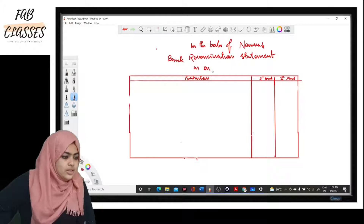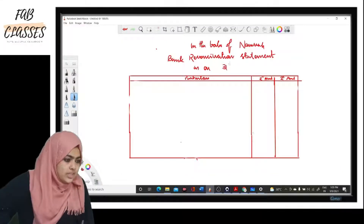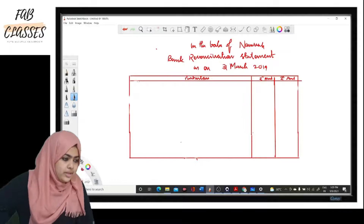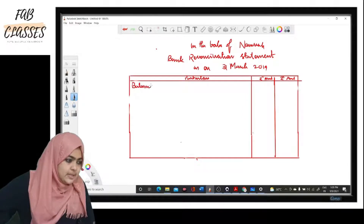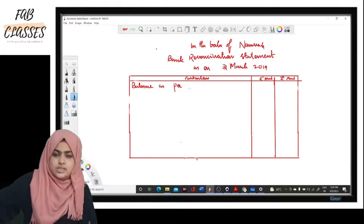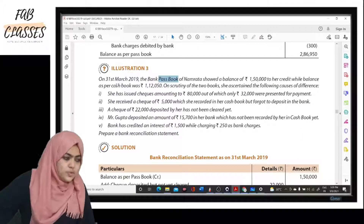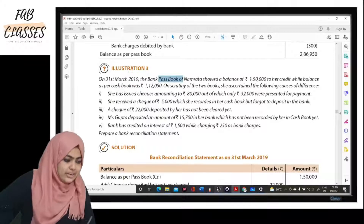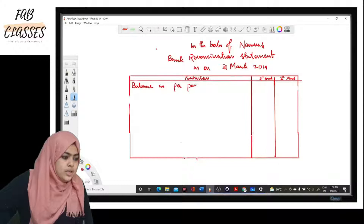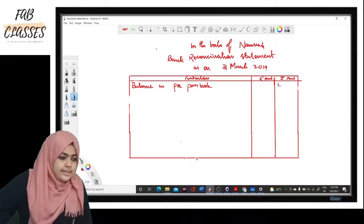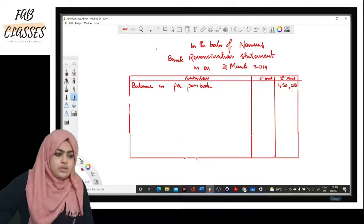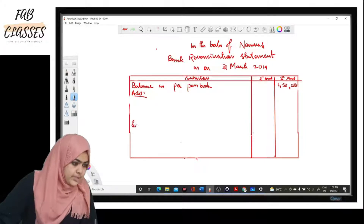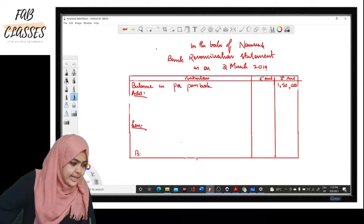The format has particulars, an inner column, and an outer column. Since both passbook and cash book balances are given, we can start with either. We will start with the passbook balance: balance as per passbook — one lakh fifty thousand. There will be some items to add and some to subtract, and finally we will arrive at the balance as per cash book.